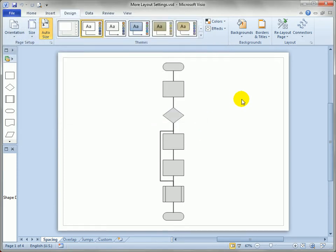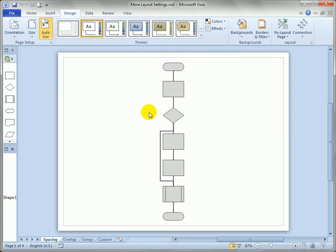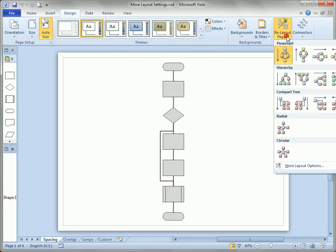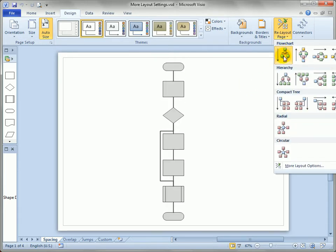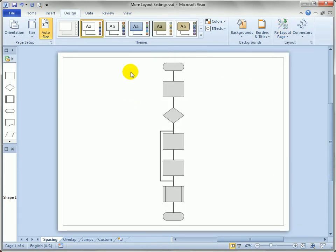So how do these affect how the diagram looks? Well, this diagram is pushing the limit of the page size. So say we wanted to change the spacing between shapes. Right now when I click flowchart layout, whether top to bottom or bottom to top, Visio has this default spacing between shapes.